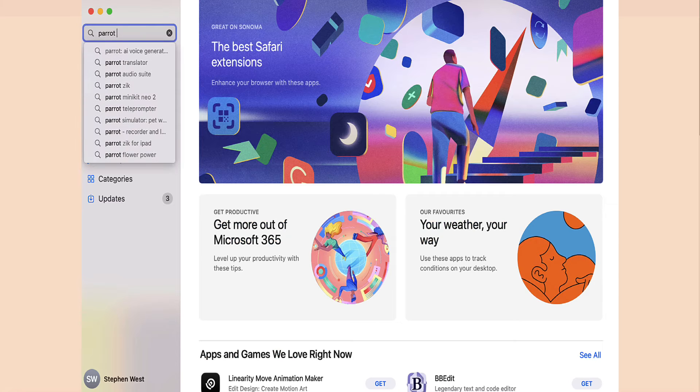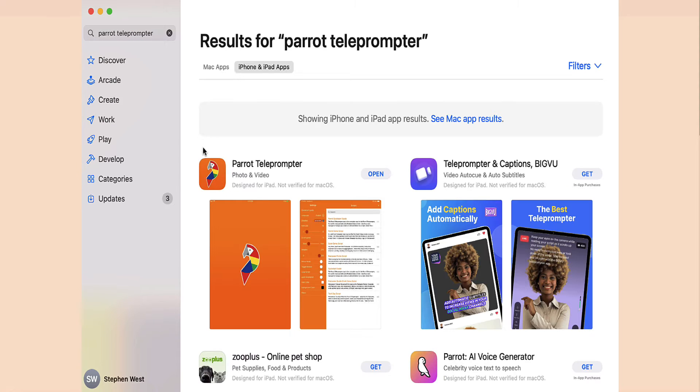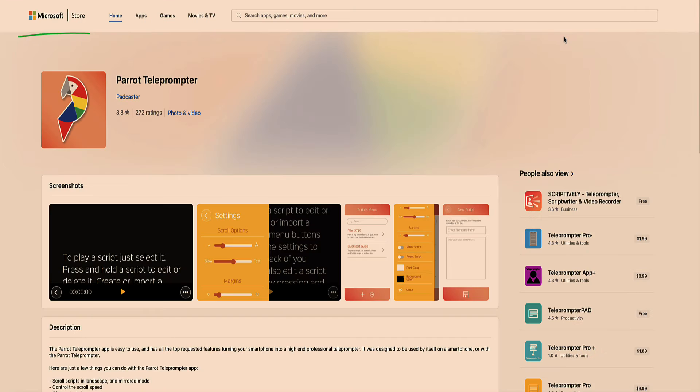You can download this teleprompter app from the App Store if you're on a Mac, or from the Microsoft App Store if you're on Windows.